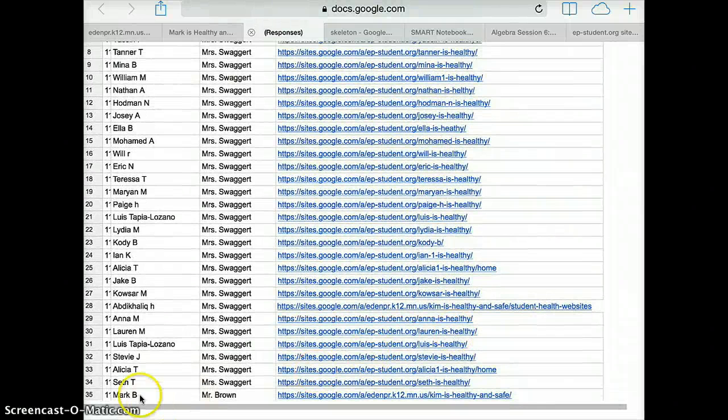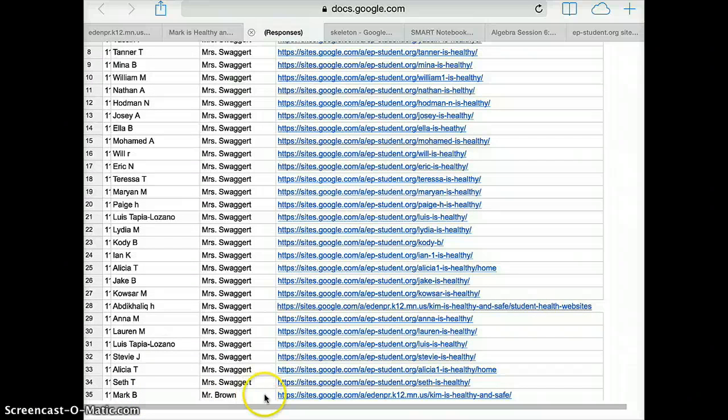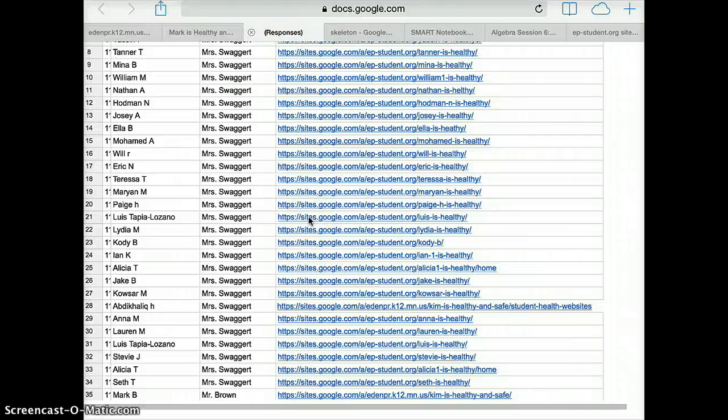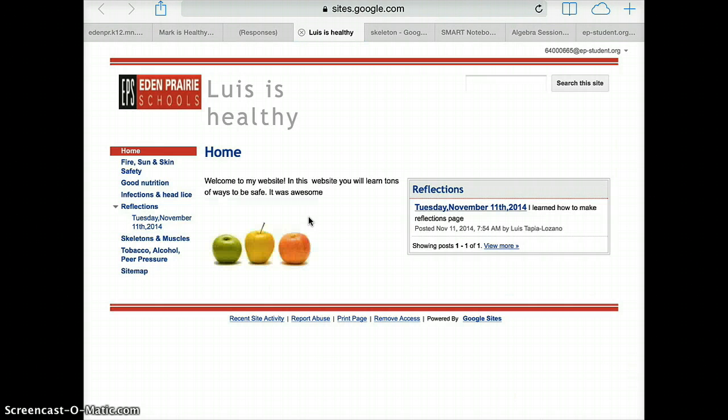Now here is the very last one that was pasted, Mr. Brown's, and if I wanted to take a look at it I could click here, but maybe we want to take a look at this one right here. Tap on it and it brings me out to Luis's website, which of course is in progress.